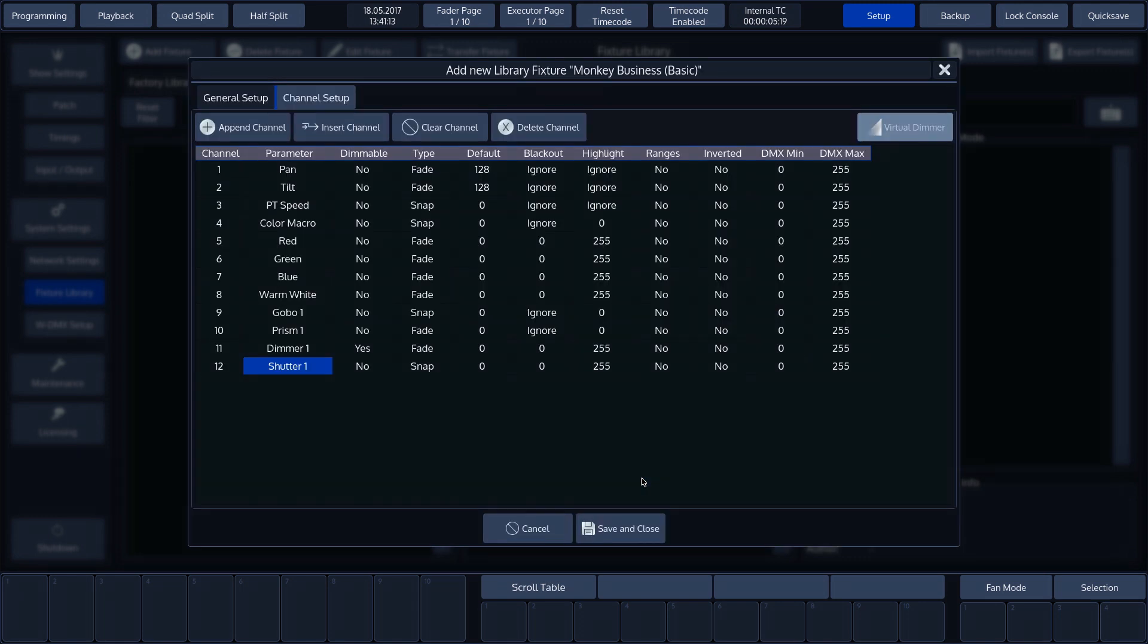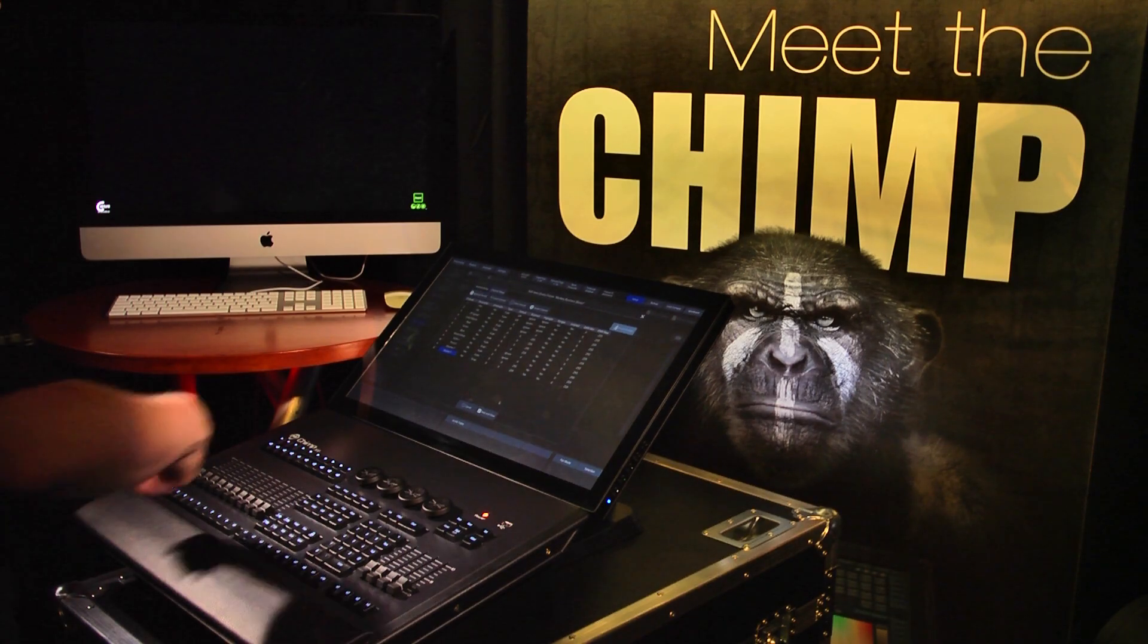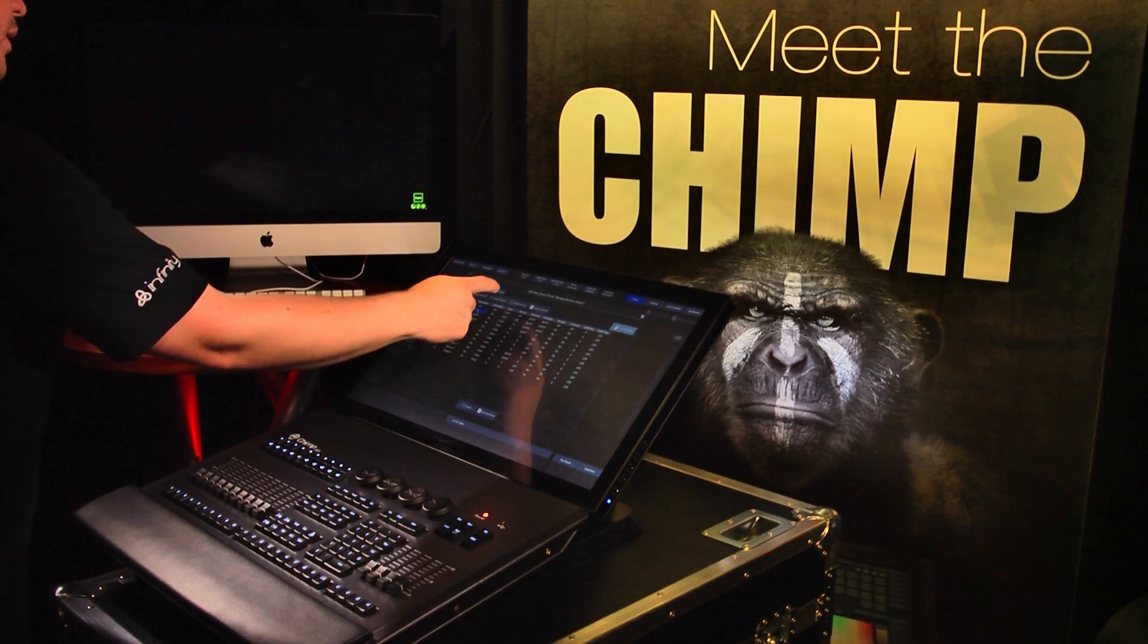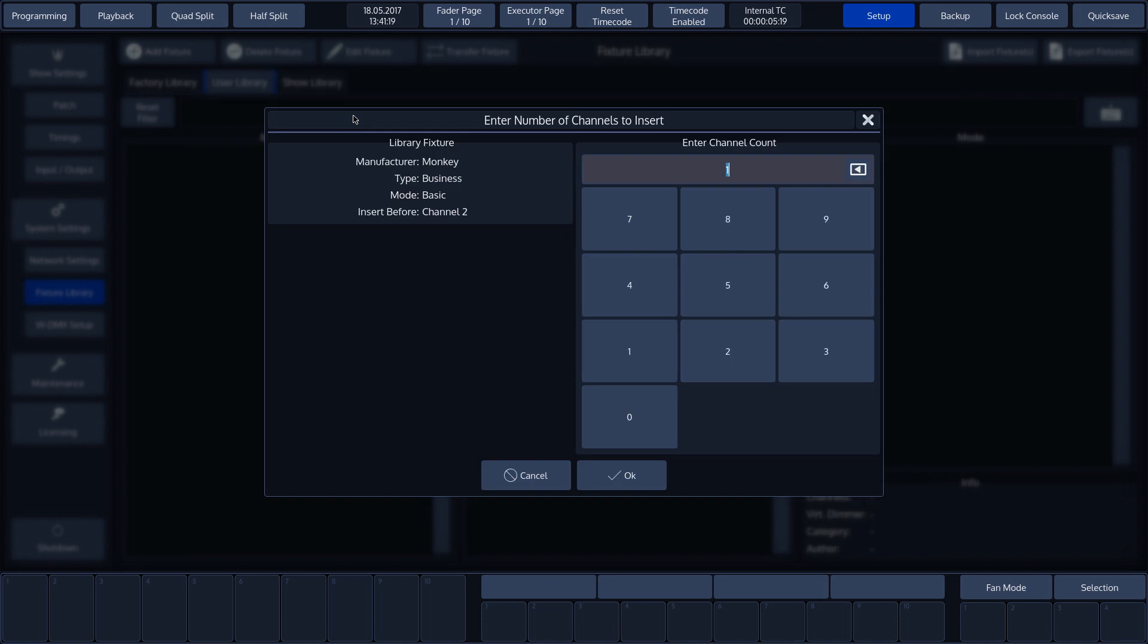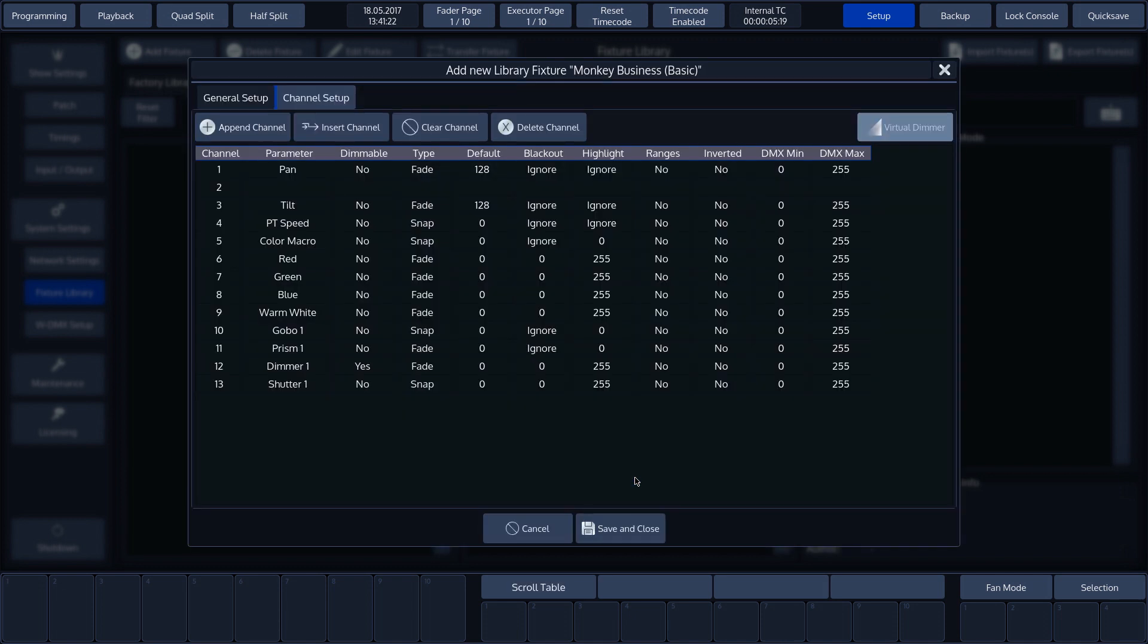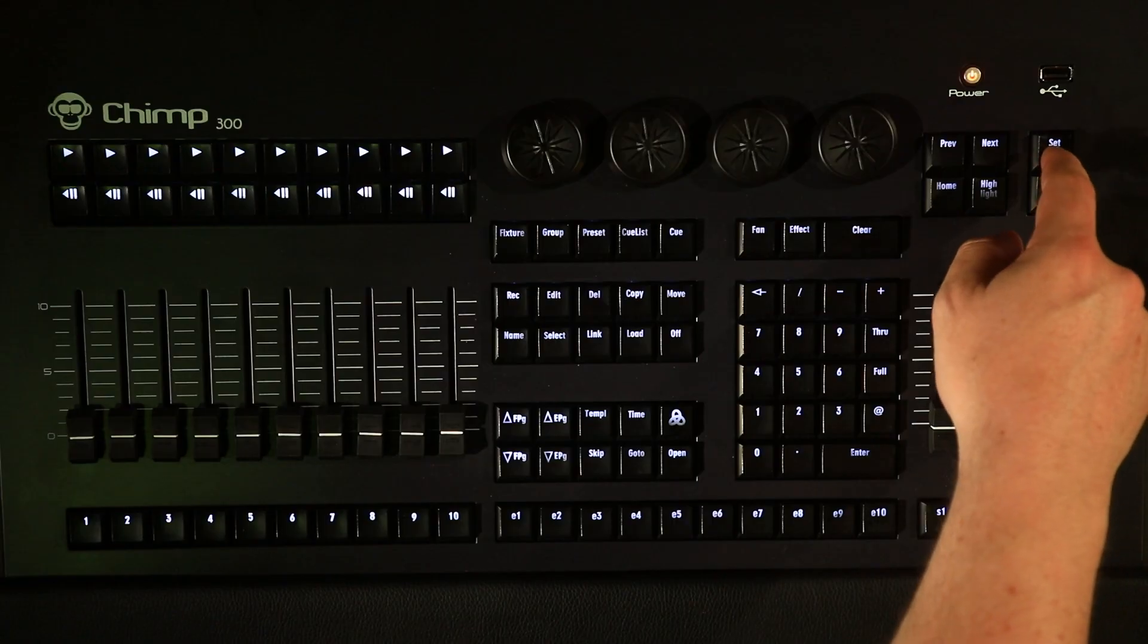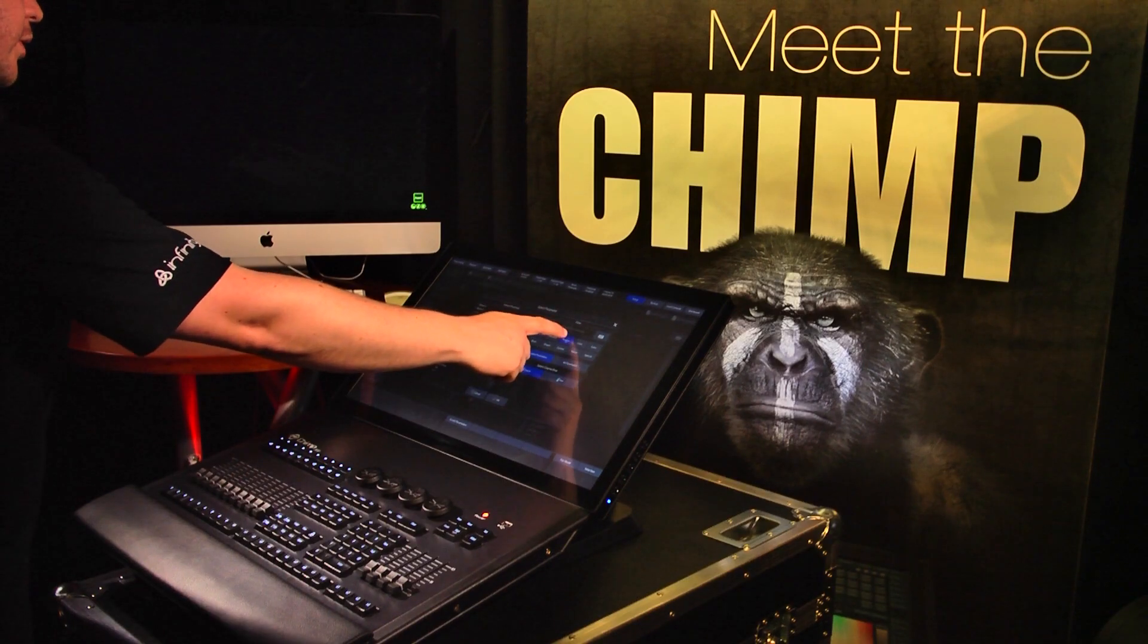We've also forgotten the 16-bit channels for pan and tilt, so we need to insert a channel. Select the channel where this must be inserted and press insert channel. And then use set to add the parameter. We'll enter one channel using the fine filter and select the 16-bit pan channel.